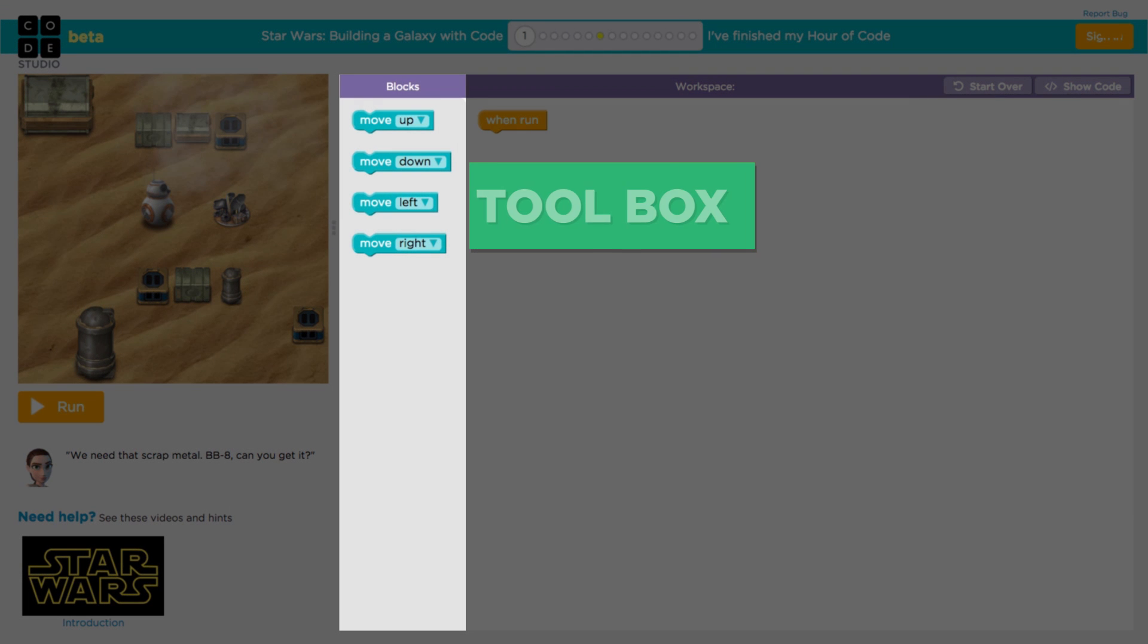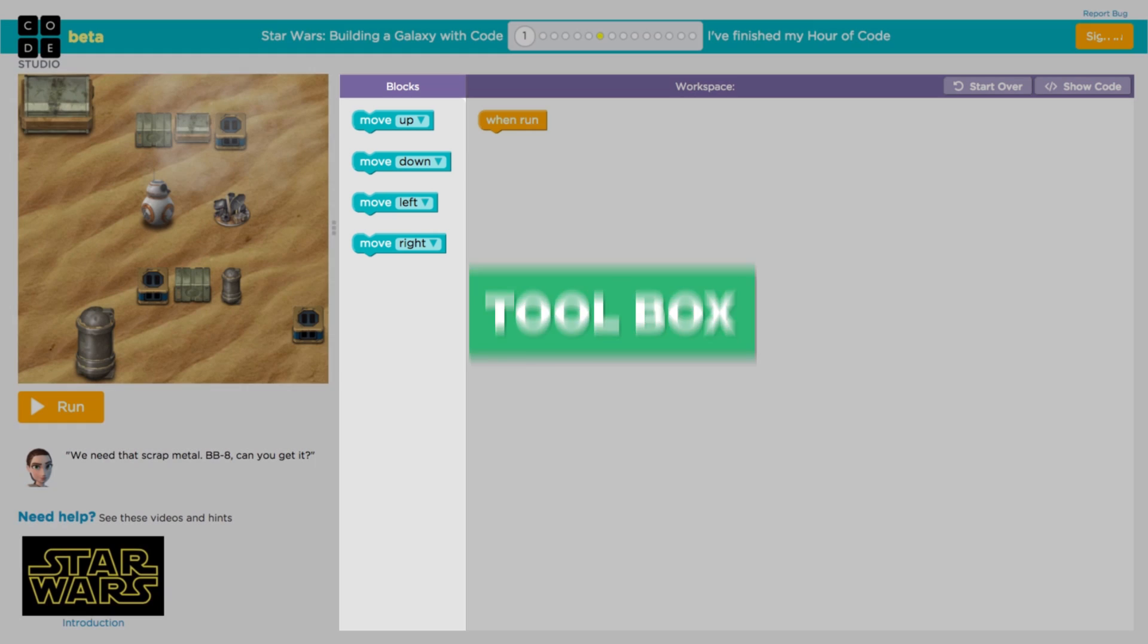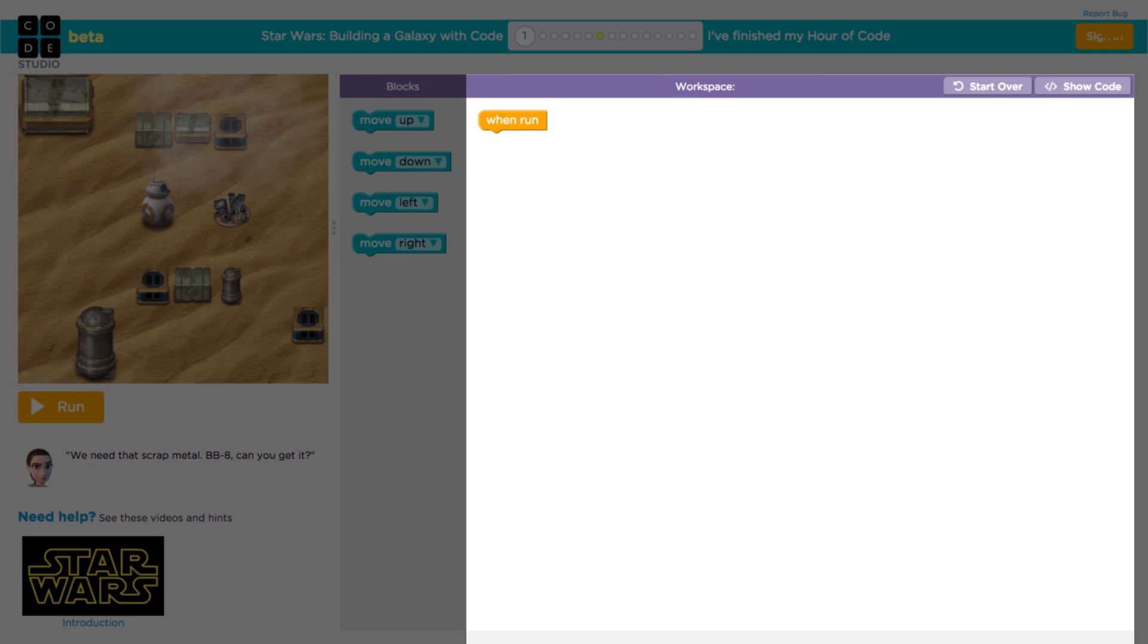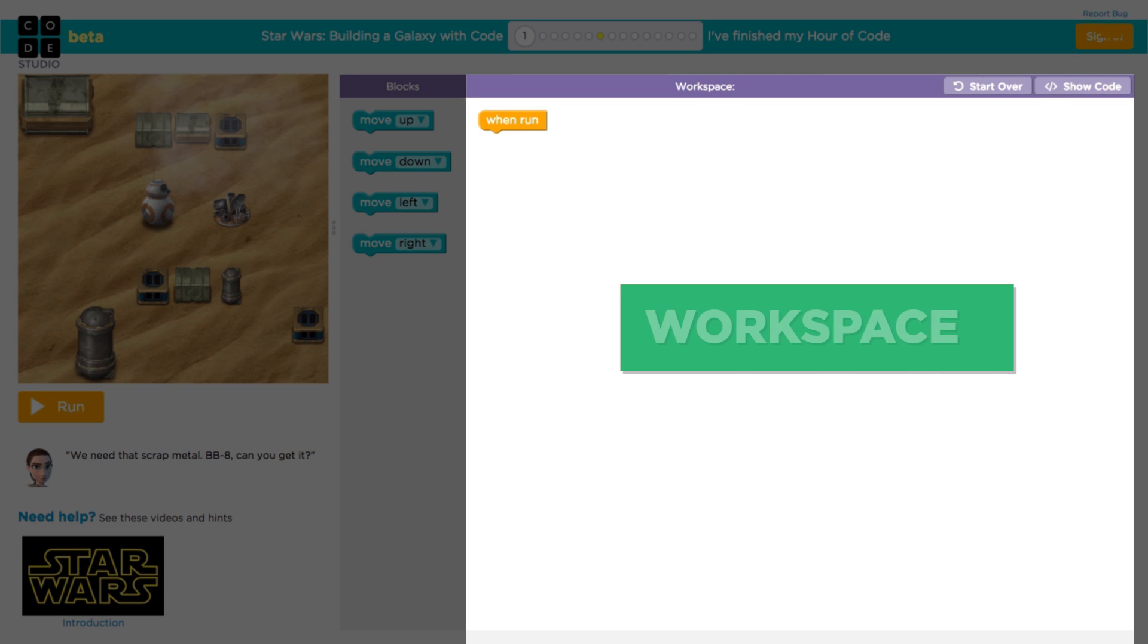This middle area is the toolbox, and each of these blocks is a command that BB-8 can understand. The white space on the right is called the workspace, and this is where we're going to build our program.